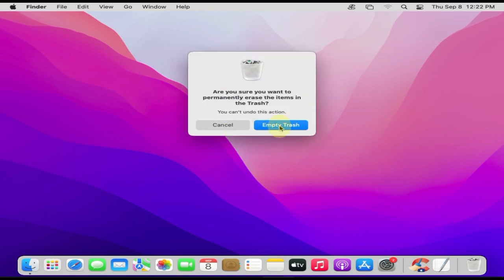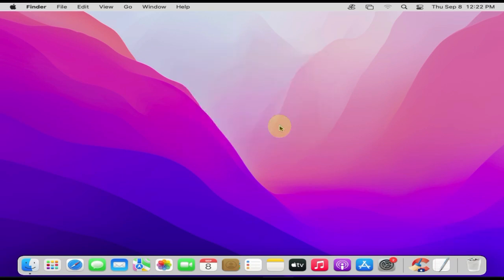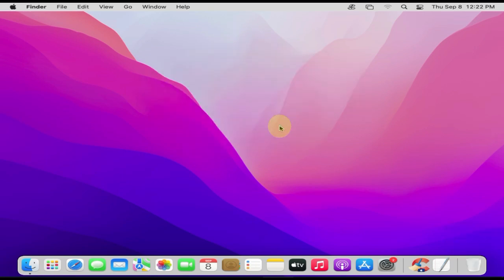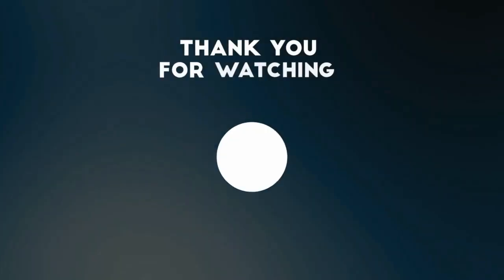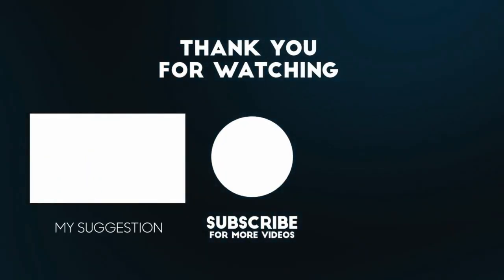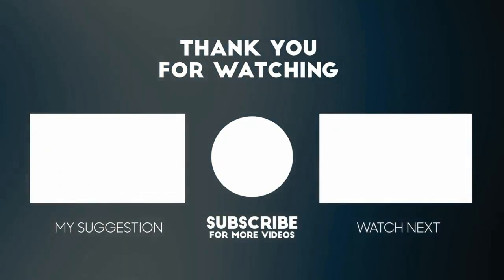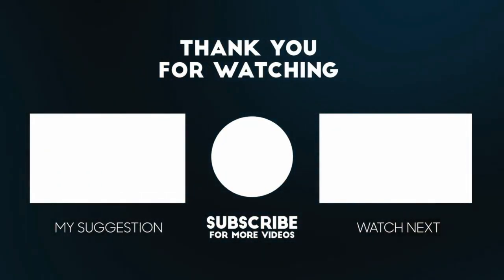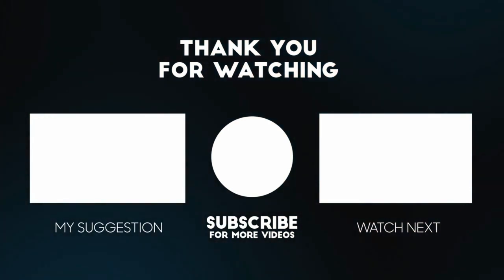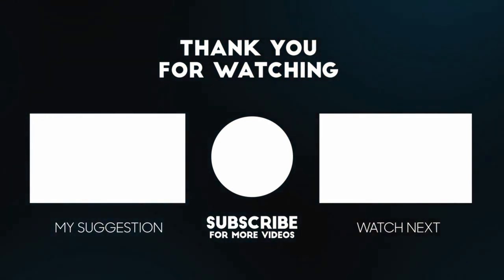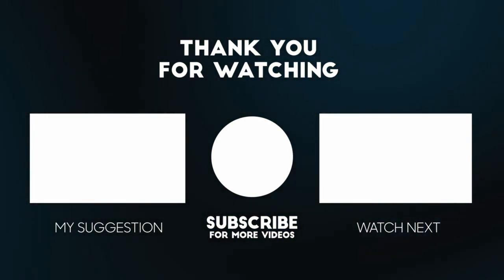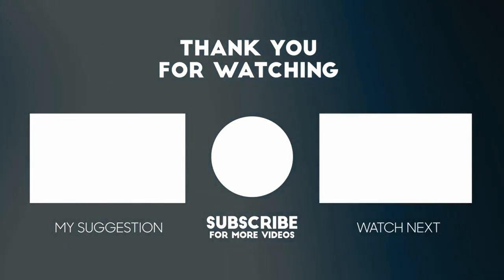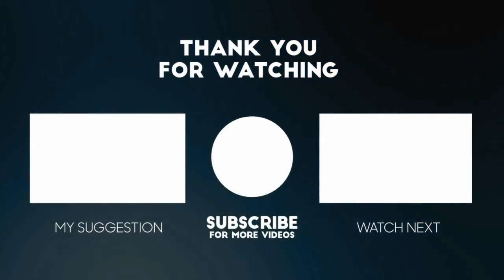I hope it was helpful. Please do like the video and subscribe to our channel. If you have any questions or thoughts, please feel free to leave them in the comments section below. Thanks for watching and I'll see you in another useful video.